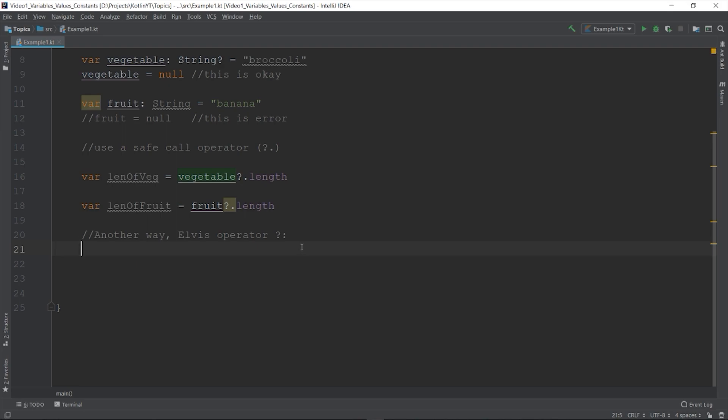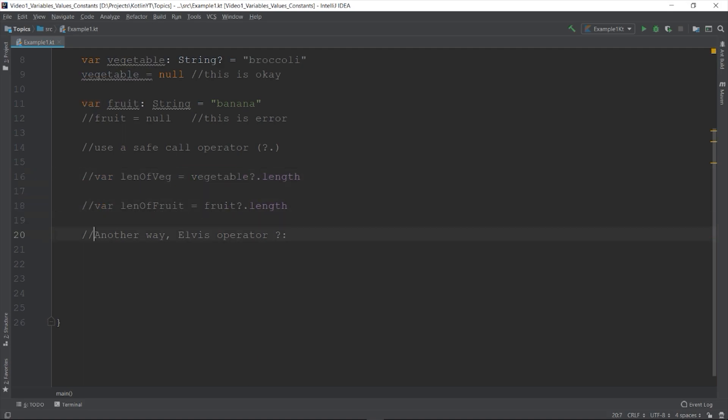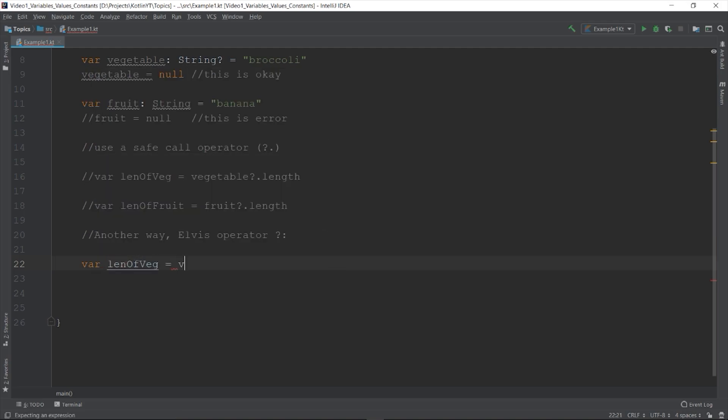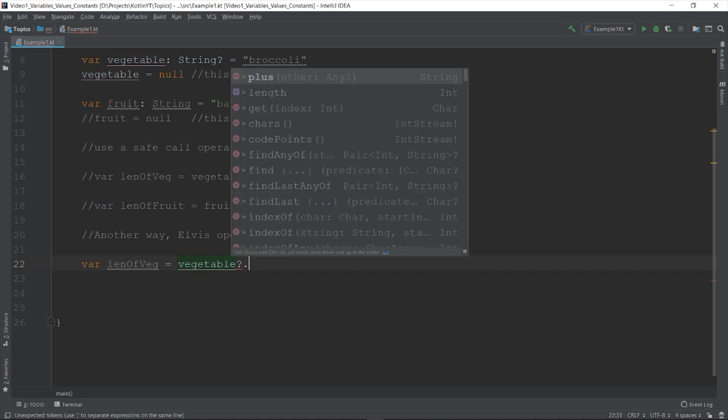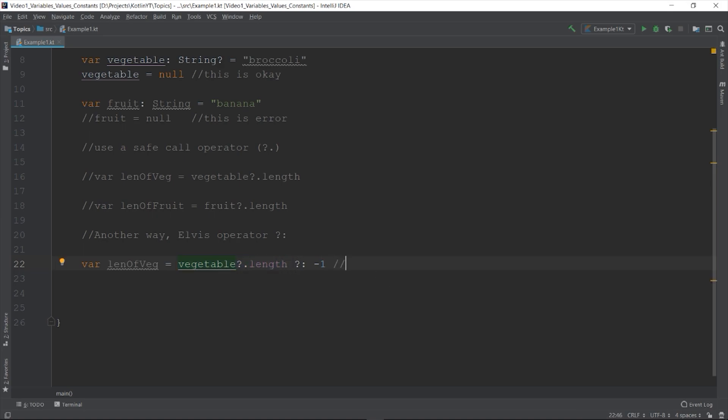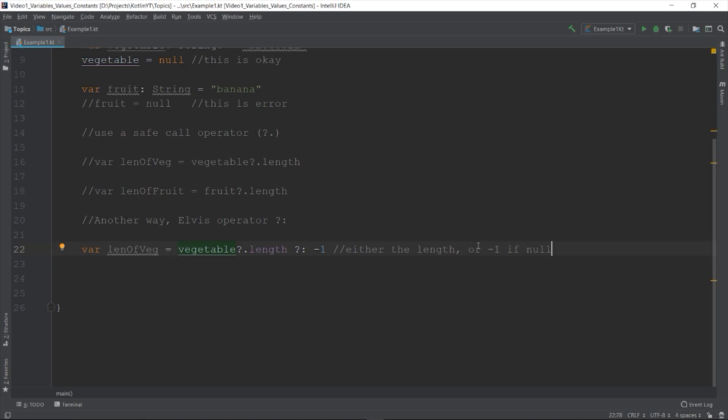Let's say we need to declare a variable and we need to get the length of the string inside the vegetable variable. So val len of veg. We are going to use the safe call and then the Elvis operator and negative one. What this code means is that if the vegetable is null, the value negative one will be used, otherwise the value of the length. The thing to remember is that if the variable vegetable is null, the right operand of the Elvis operator will be used, otherwise it is the left operand.